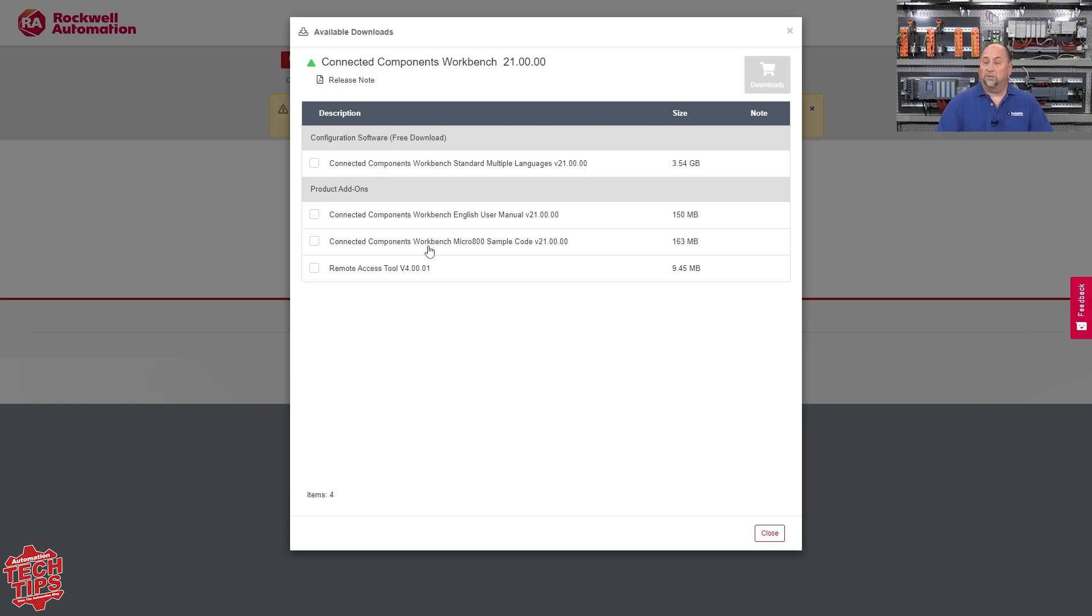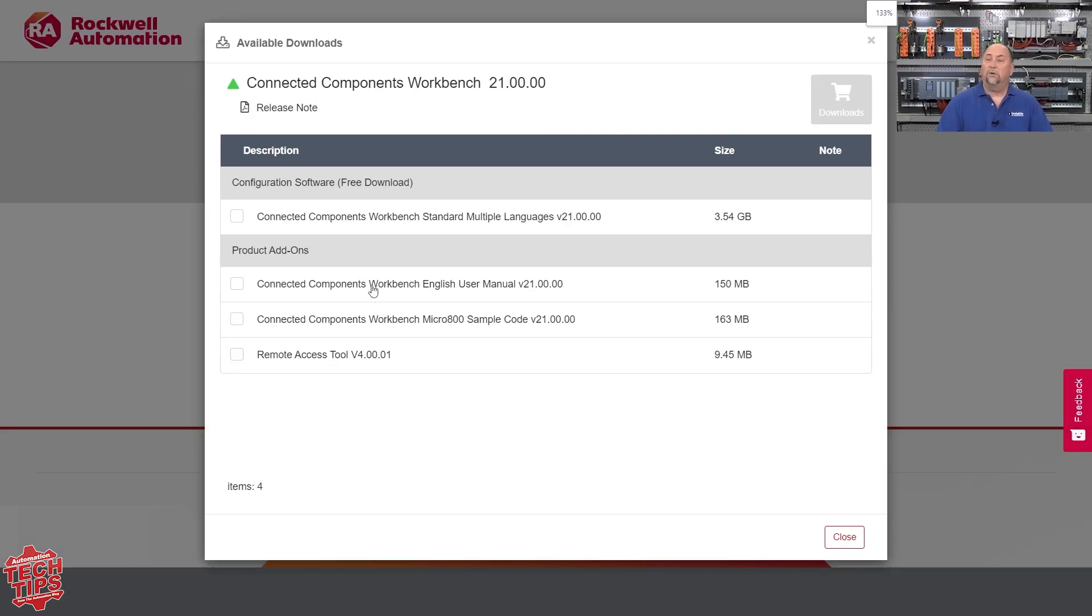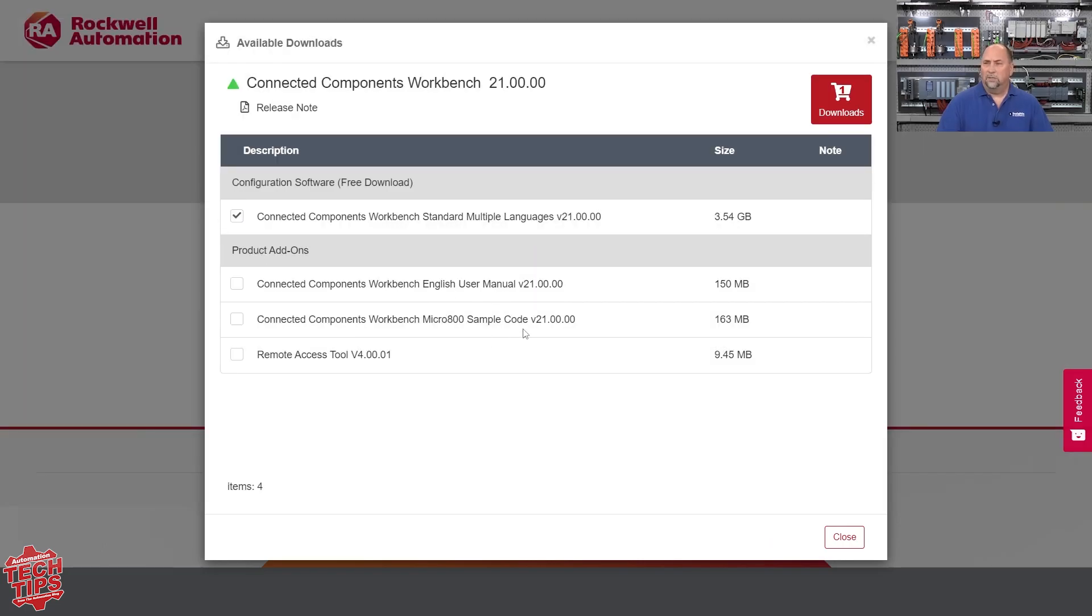And you can see there's a bunch of different stuff you can download here. You've got the actual software itself, right? And then we have the English manual, some sample code, and remote access tool.